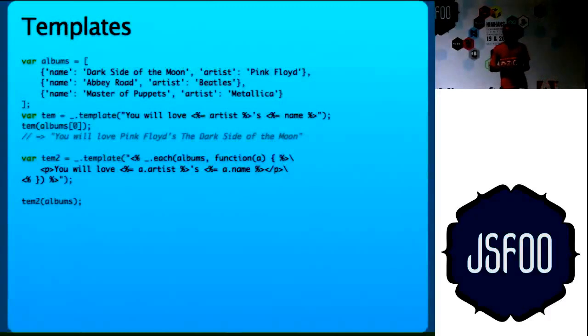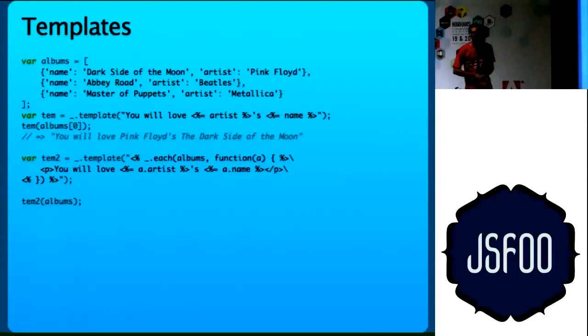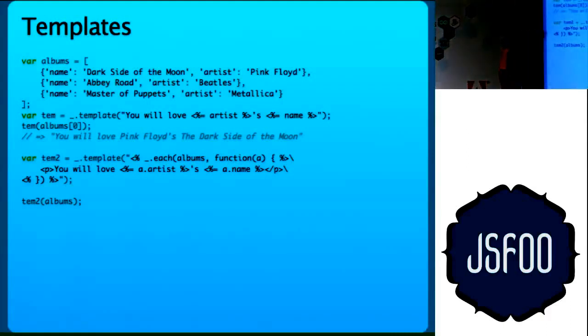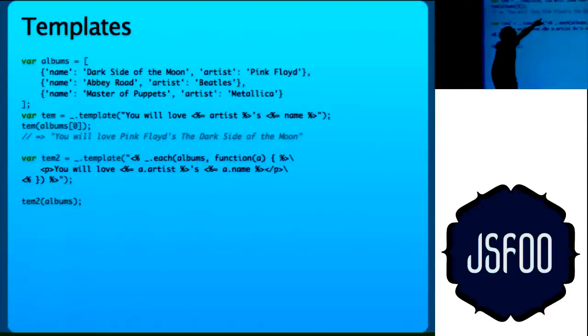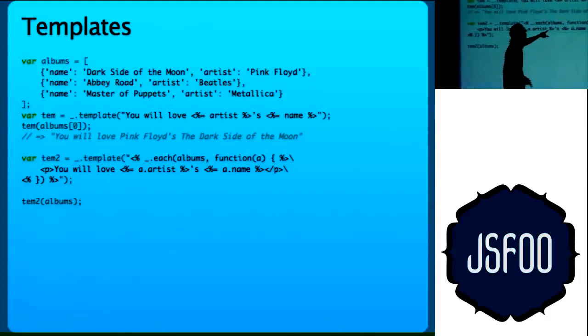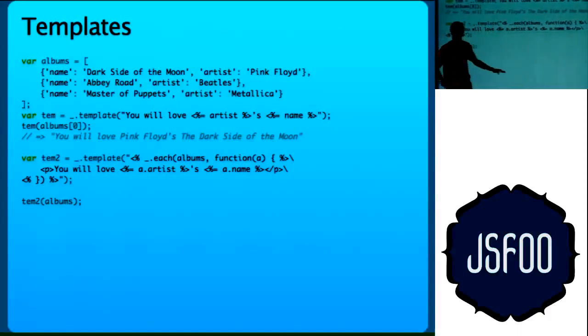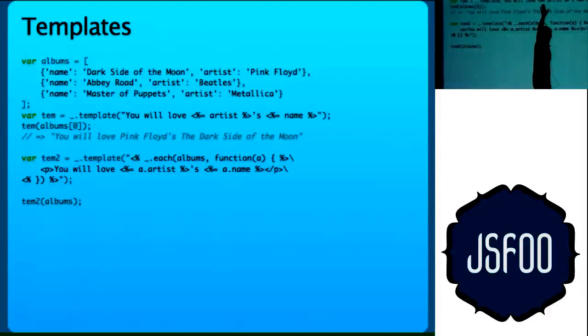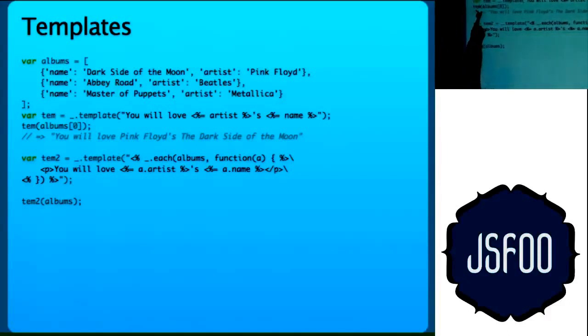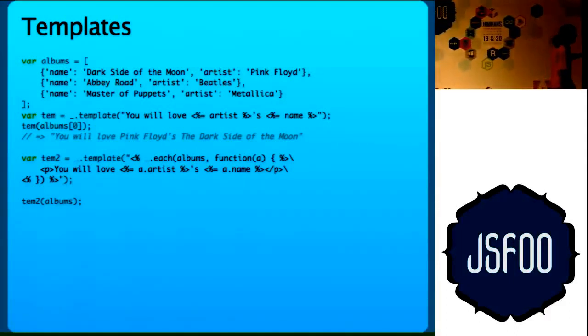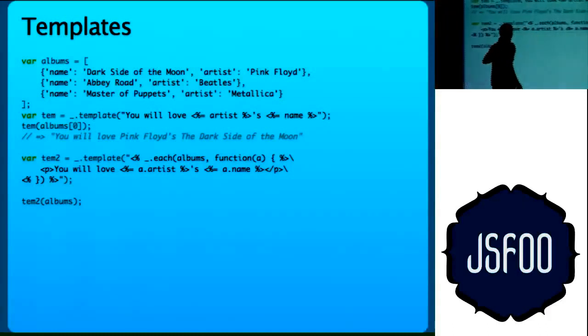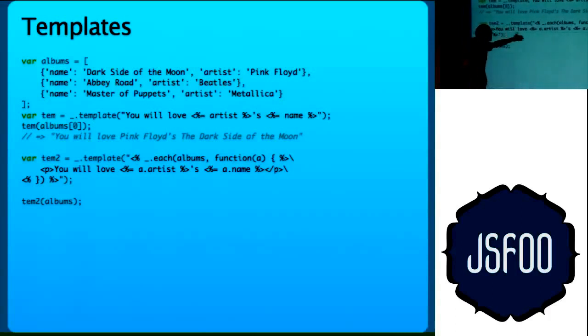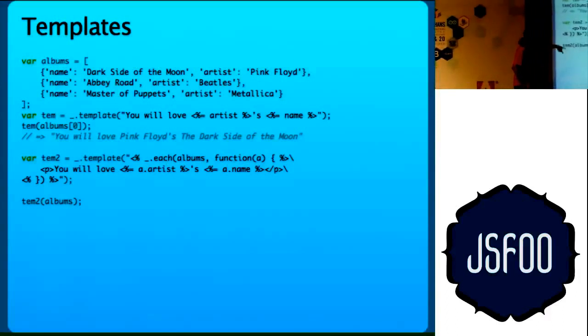Template, again one of the most important features of Underscore which is used a lot by Backbone. We have albums. I have to define a template. Underscore.template and this uses Ruby style, ERB style tagging tags. How many of you used ERB? If you have used ERB, you will be familiar with this type of tags. You will love artists and name. This compiles the template for me and stores it to temp. So when I do temp(album[0]), you will get this.